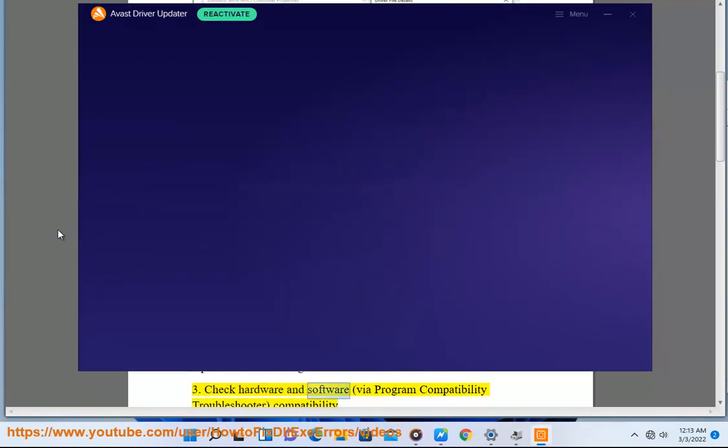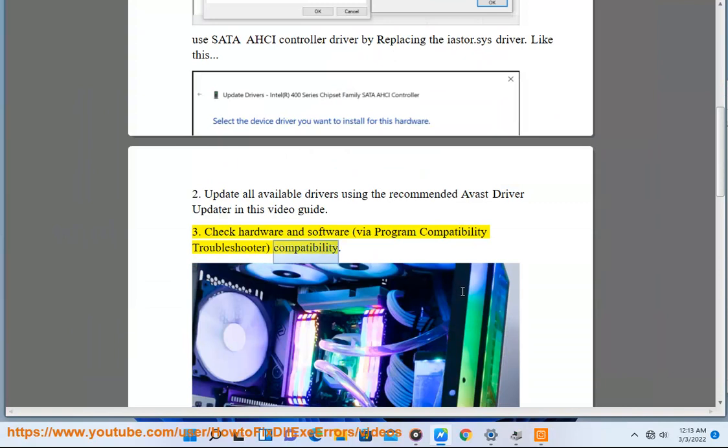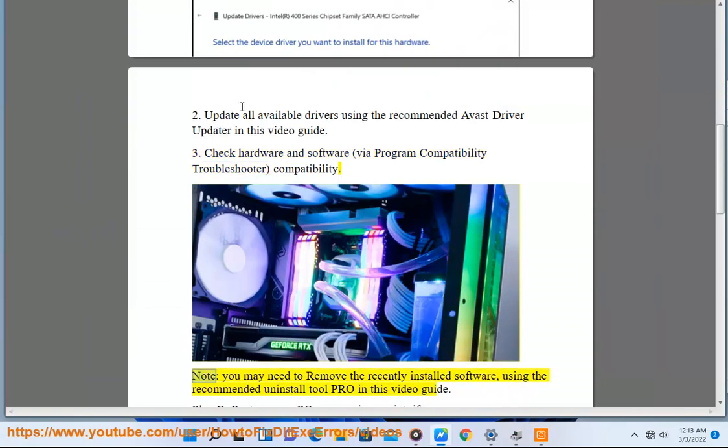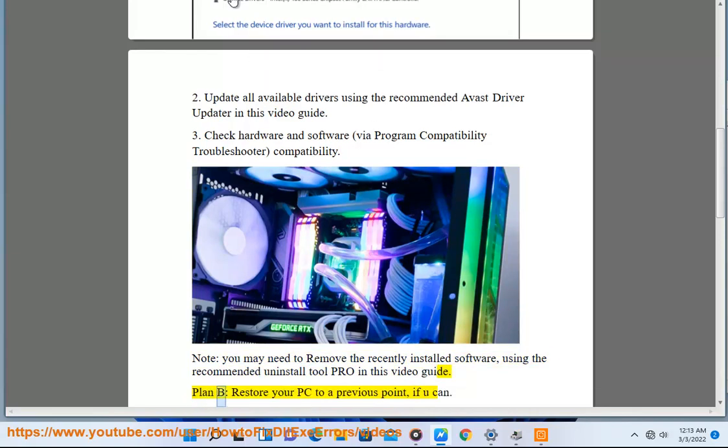Check Hardware And Software Via Program Compatibility Troubleshooter. Note: You May Need To Remove The Recently Installed Software Using The Recommended Uninstall Tool Pro In This Video Guide.